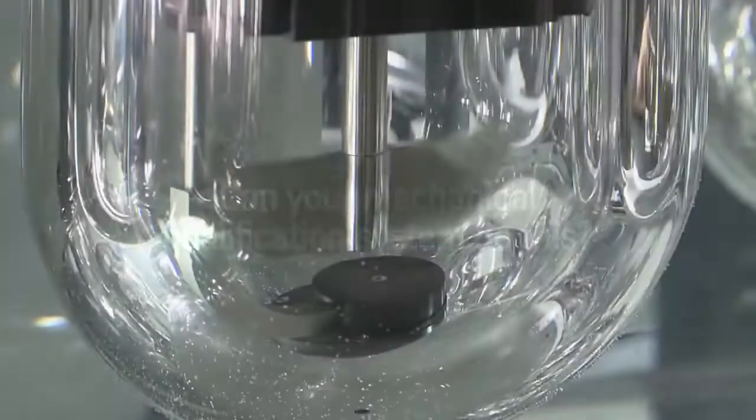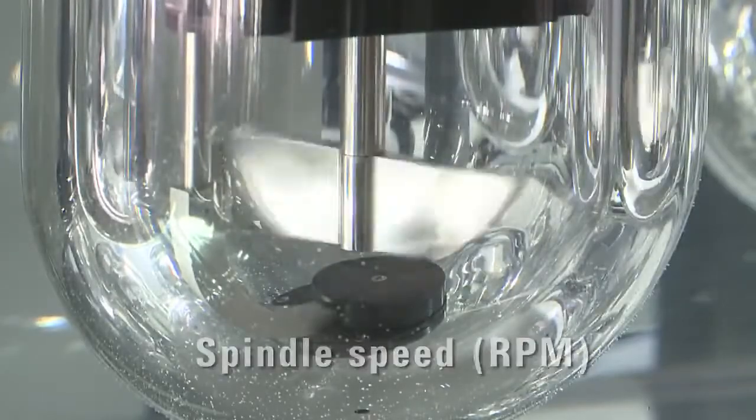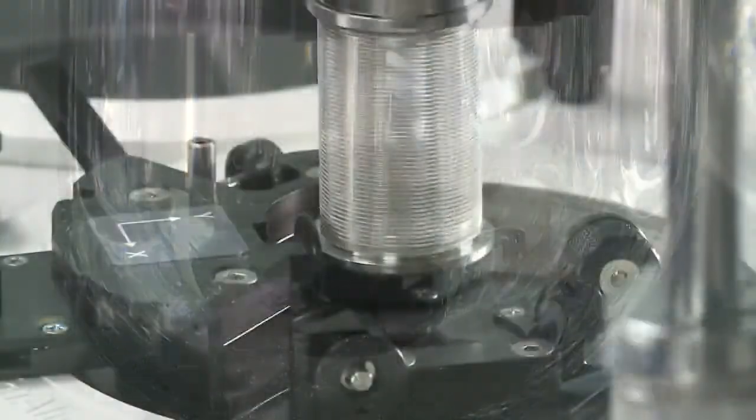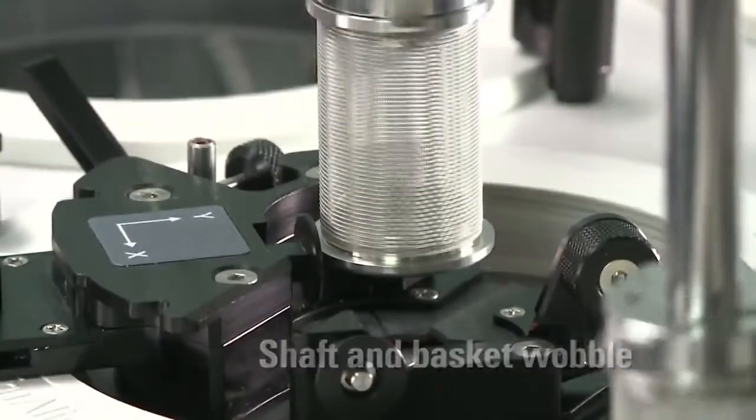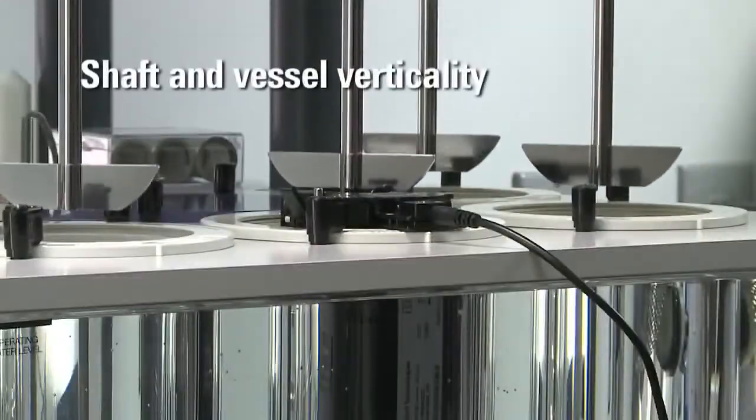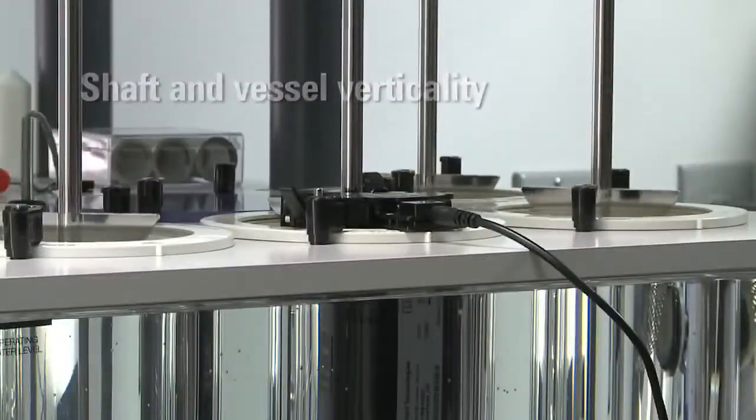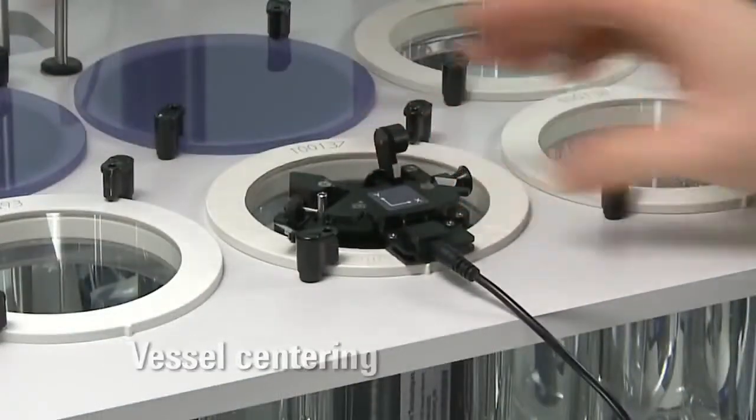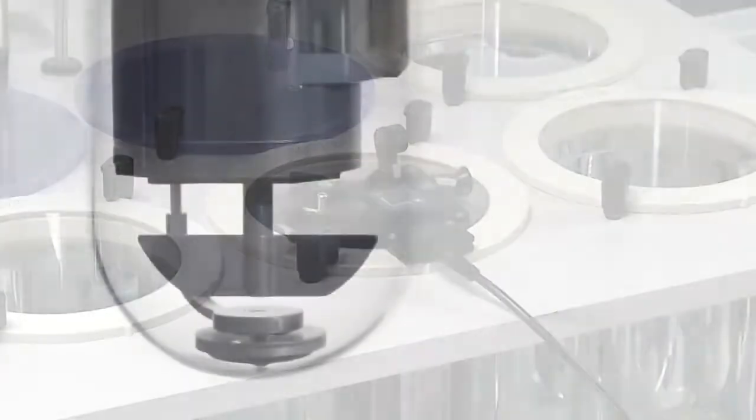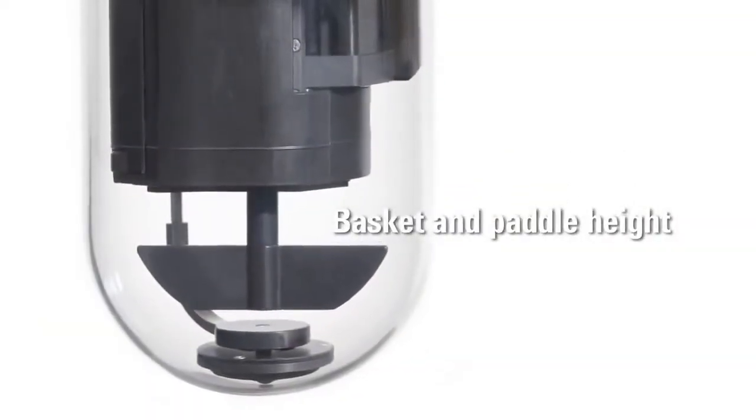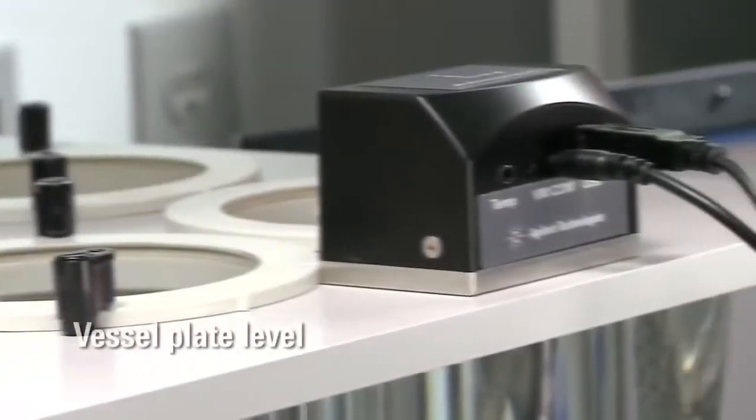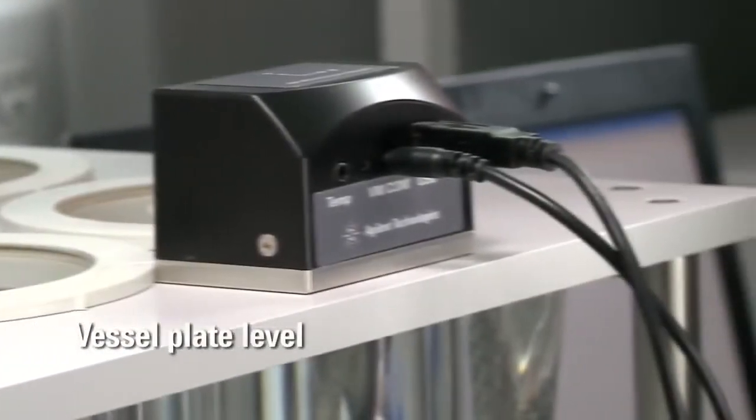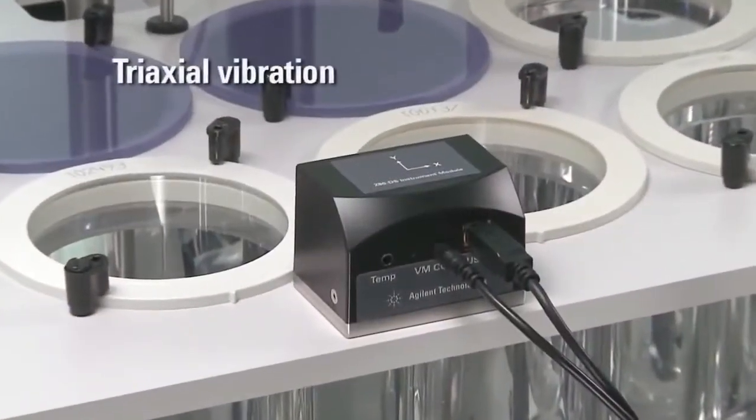Measurements include spindle speed, shaft and basket wobble, shaft and vessel verticality, vessel centering, basket and paddle height, vessel plate level, and triaxial vibration.